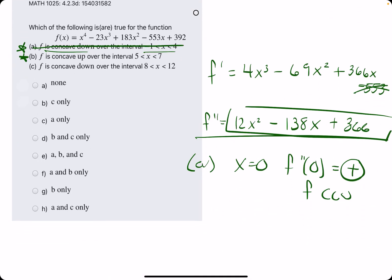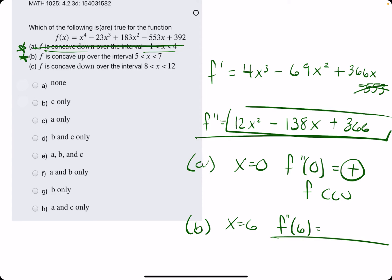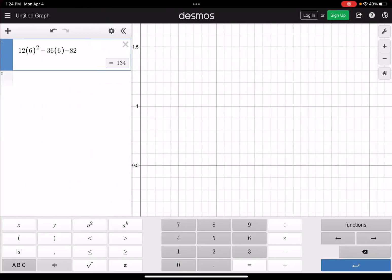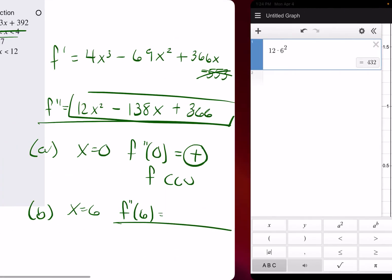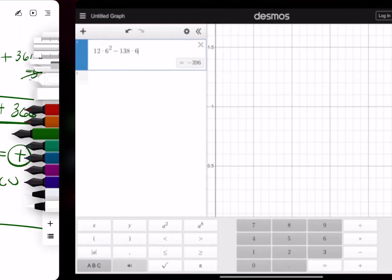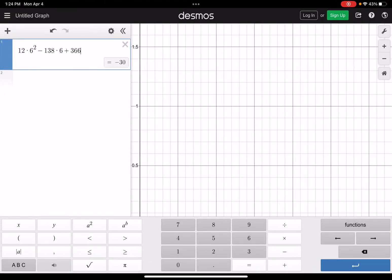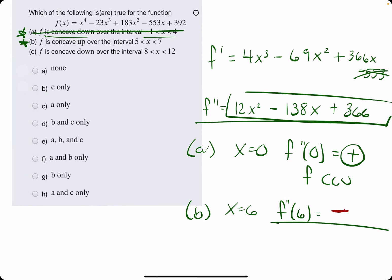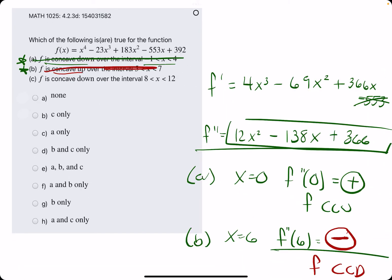Option B: f is concave up from 5 to 7. We pick x equals 6, strictly between 5 and 7. Finding f double prime of 6: let's jump to Desmos — 12 times 6 squared minus 138 times 6 plus 366. We get negative 30. A negative value indicates that f should be concave down, and the statement claims it's concave up. So this statement is false.